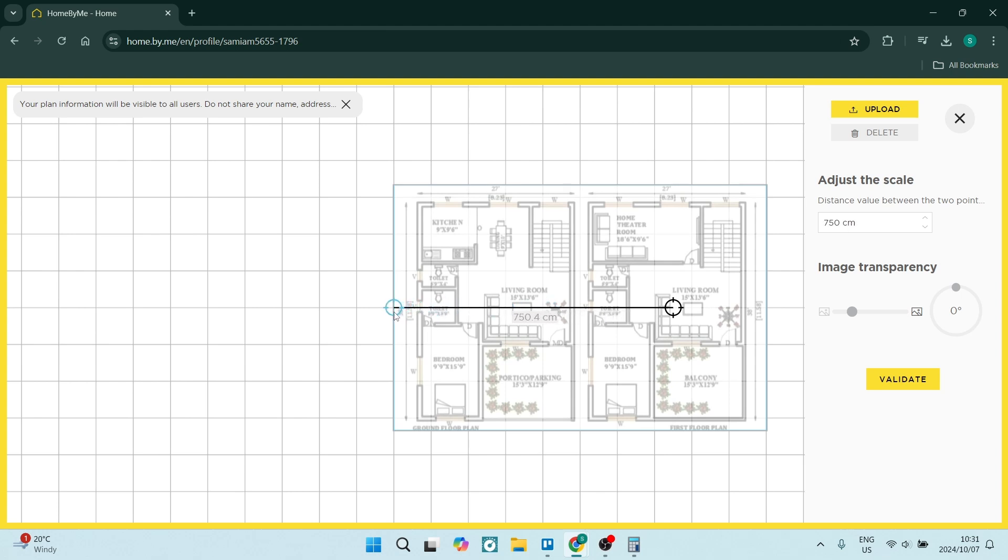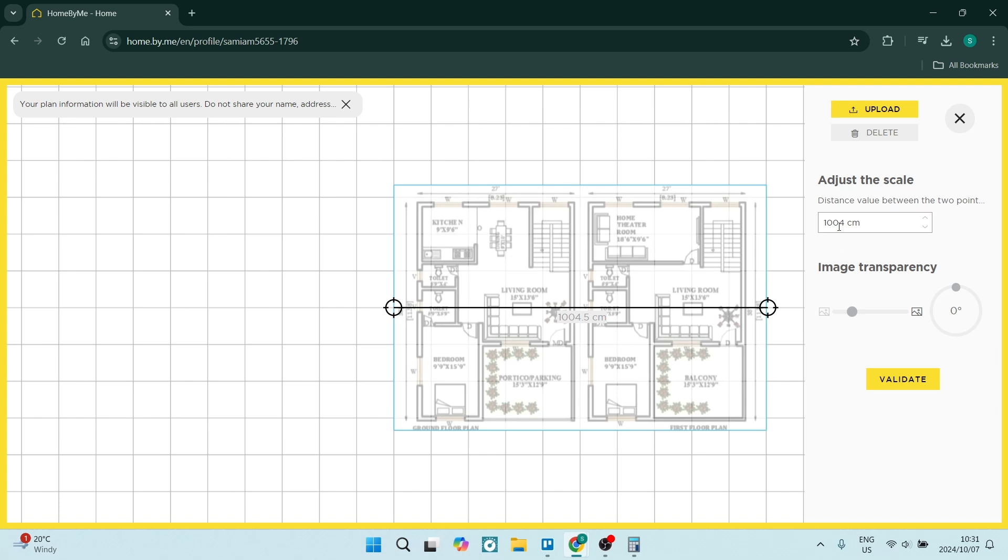So let's just say for example the floor plan that I'm uploading from left to right is currently a thousand centimeters. You can actually change this and you can make it 10,000 centimeters which would make it 10 meters.